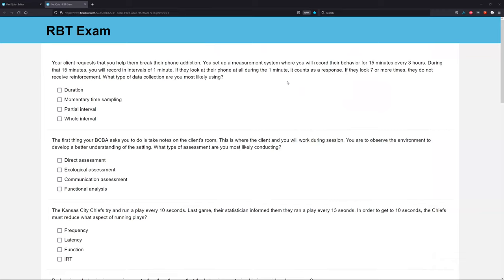Kind of a long question with a lot of information. Remember, if there's a long question where there are a lot of numbers and a lot of information, the first place you want to start is understanding what the question is asking. We want to know what are you trying to figure out. In this question, we're just trying to figure out what type of data collection we are using. We're not worried about averages or totals or anything like that. We just want to know what data collection we are using.